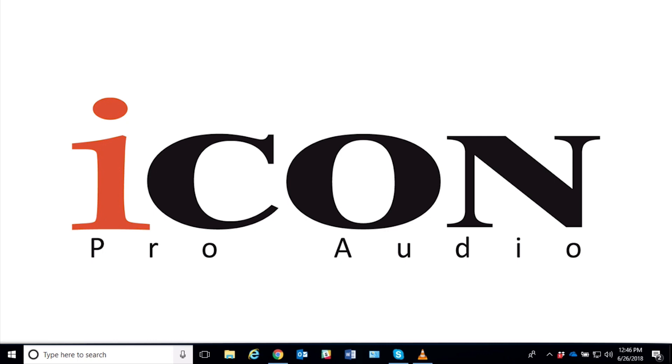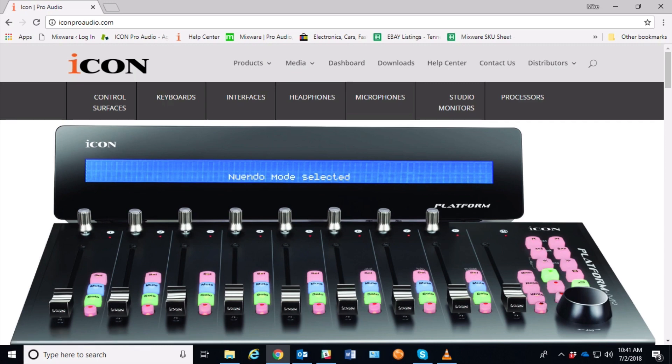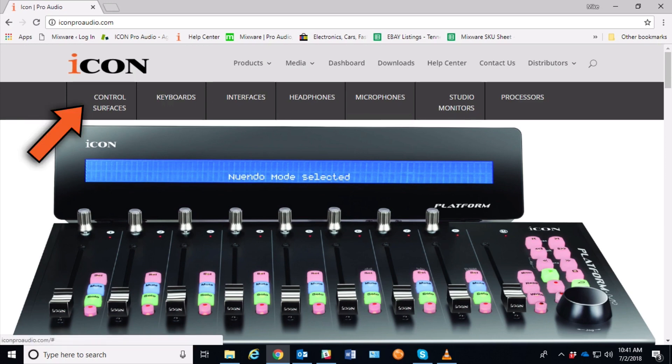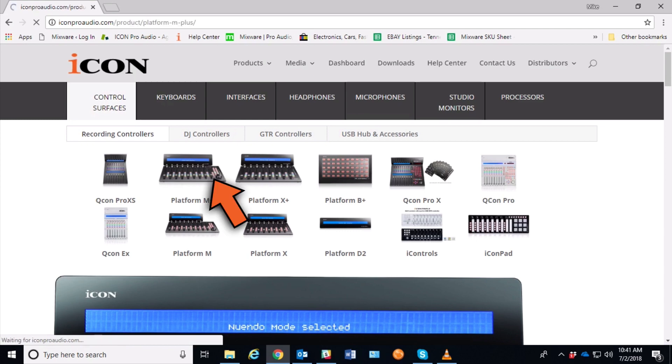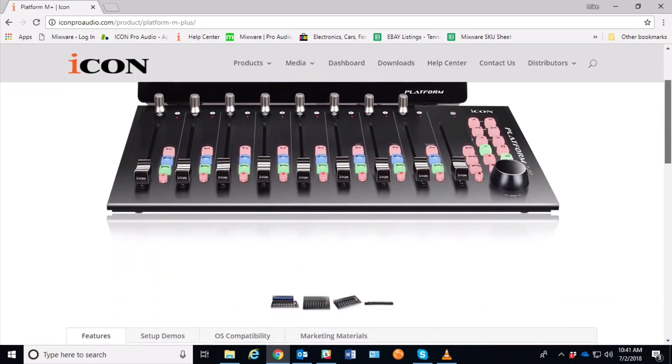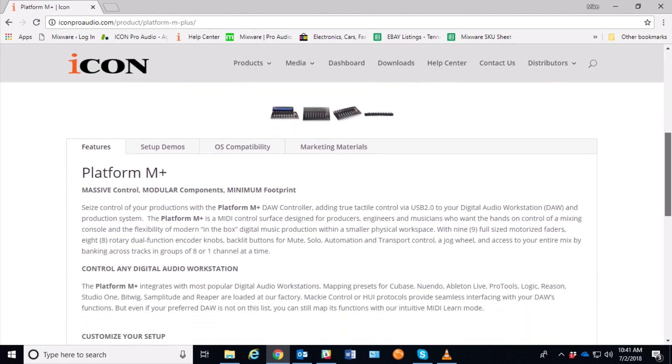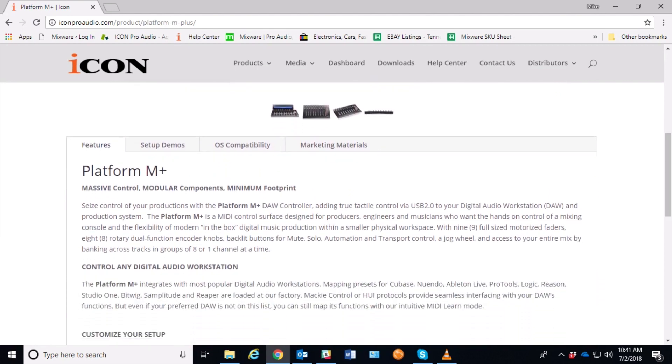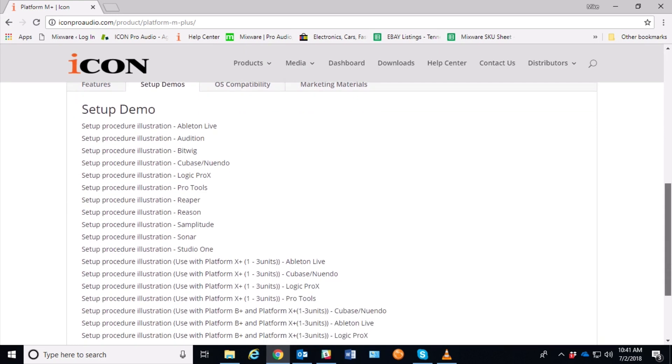If you have any assistance with setting up any of the DAWs, you can always go to the iconproaudio.com website, click on Control Surfaces, choose the control surface you're working with—in this case it is the Platform M+—and then scroll down to the different tabs and click on Setup Demos. And from here you can choose your DAW that you're working with.